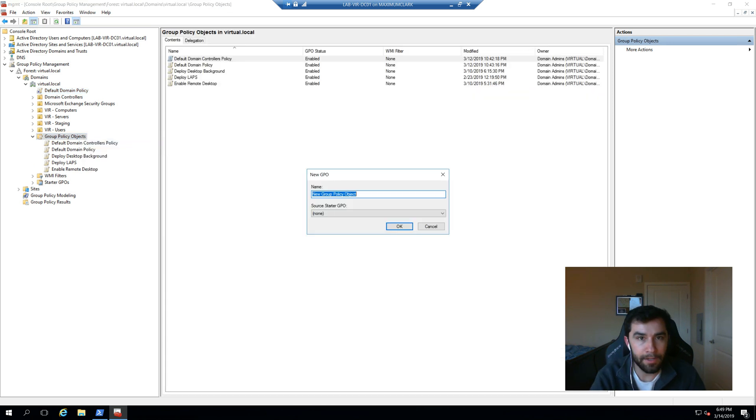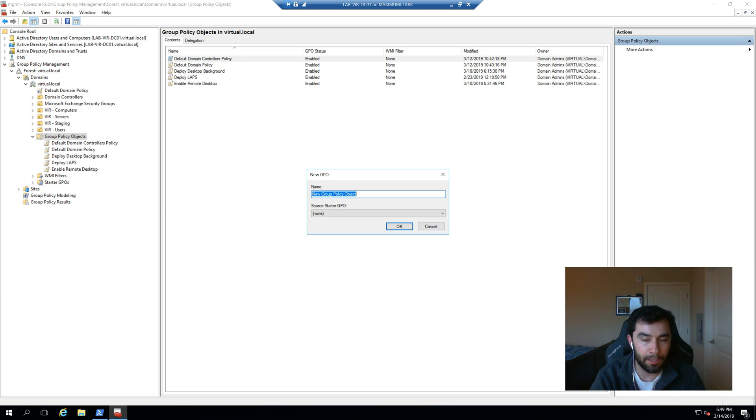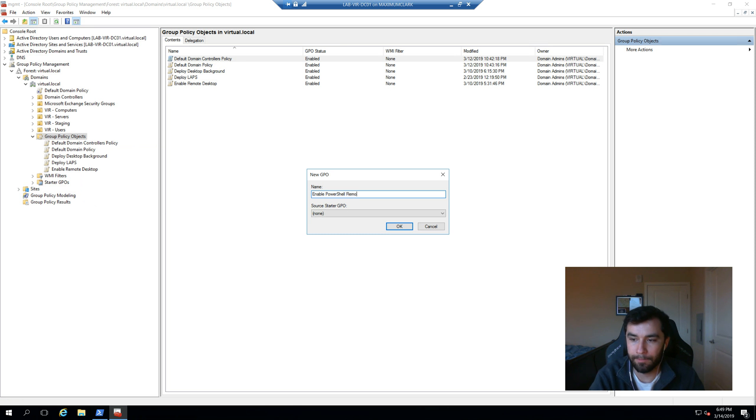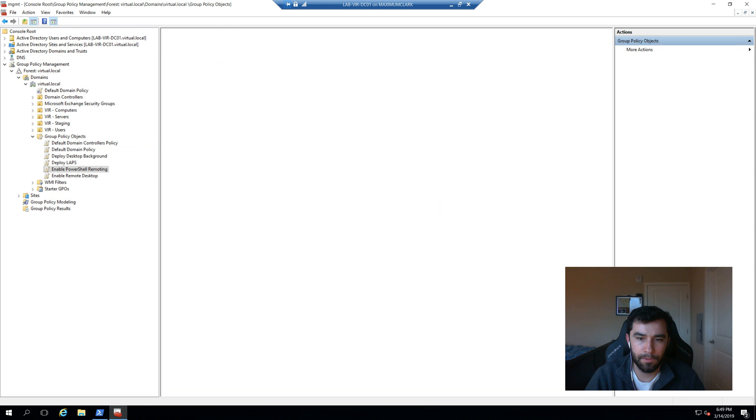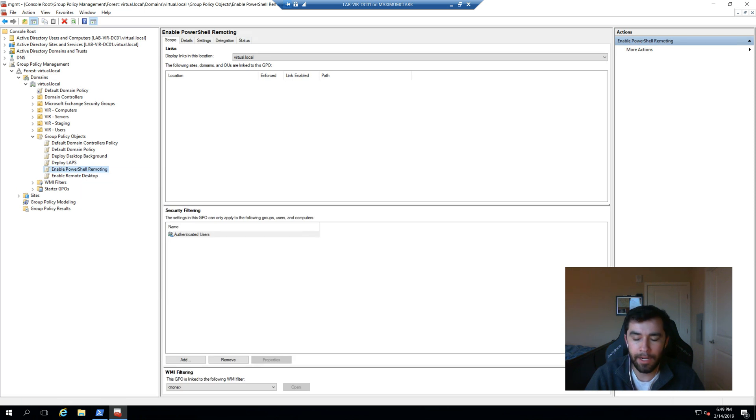I like giving it a verb name format, very similar to a commandlet. So in this one, it's going to be enable PowerShell remoting. And let's go ahead and edit it.